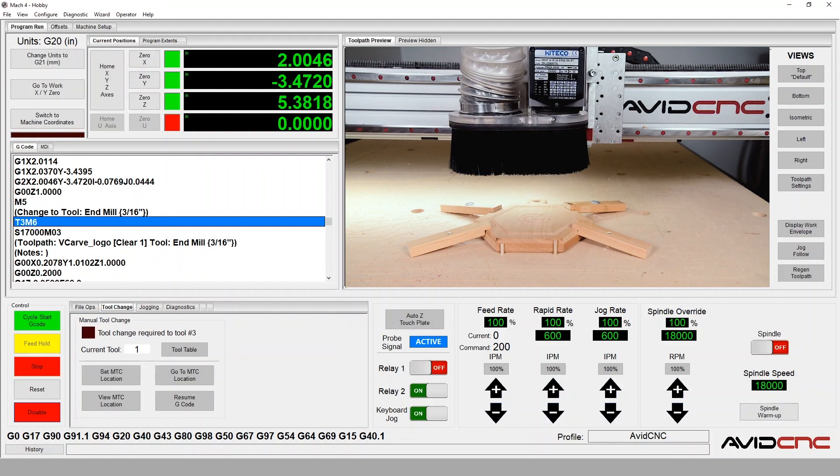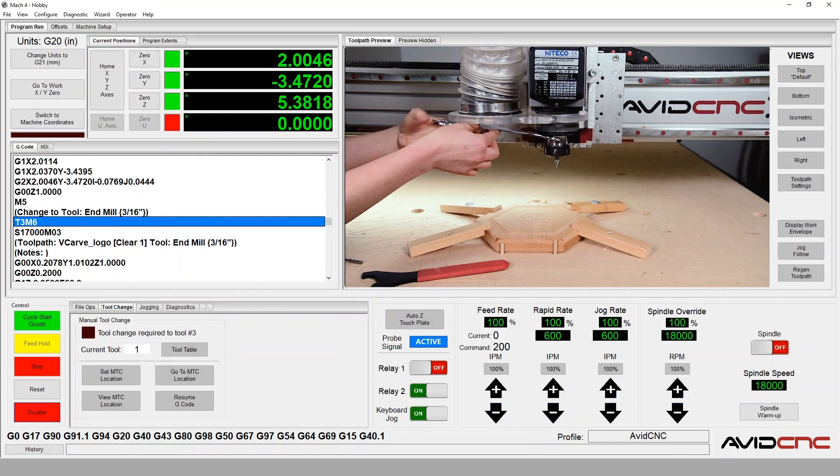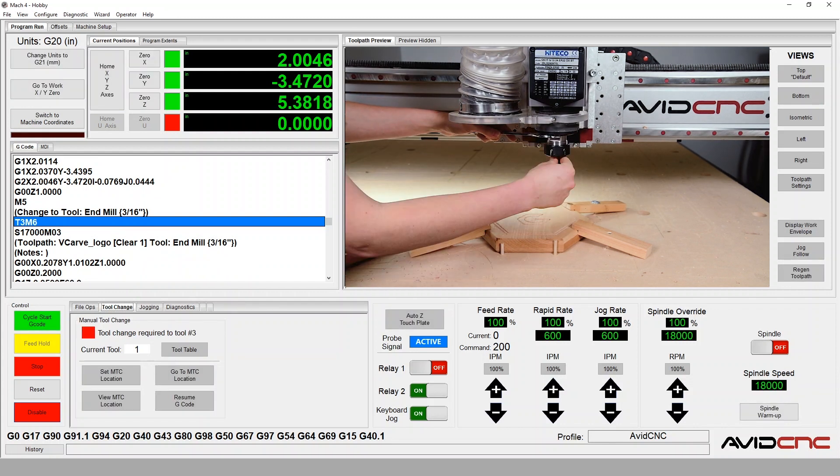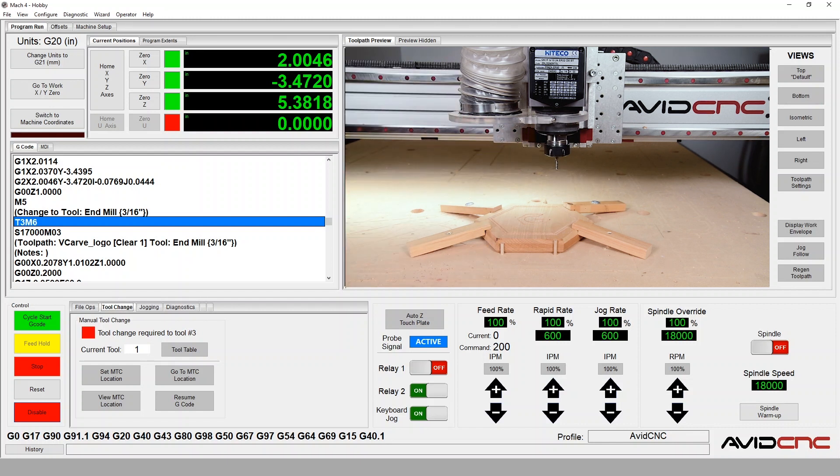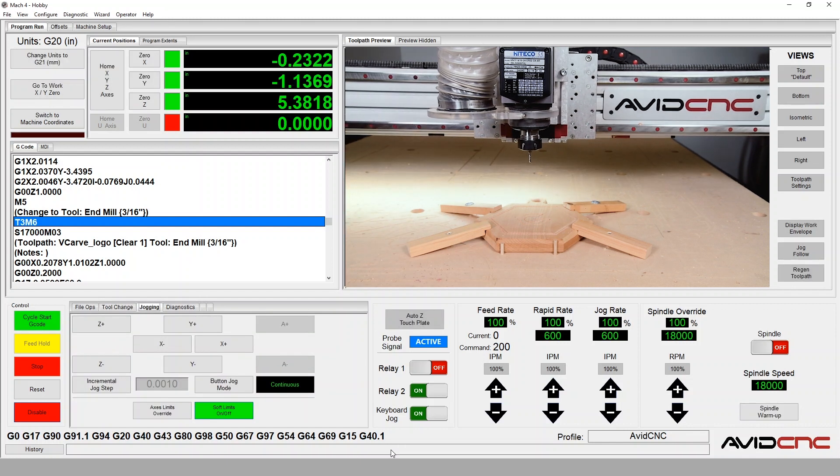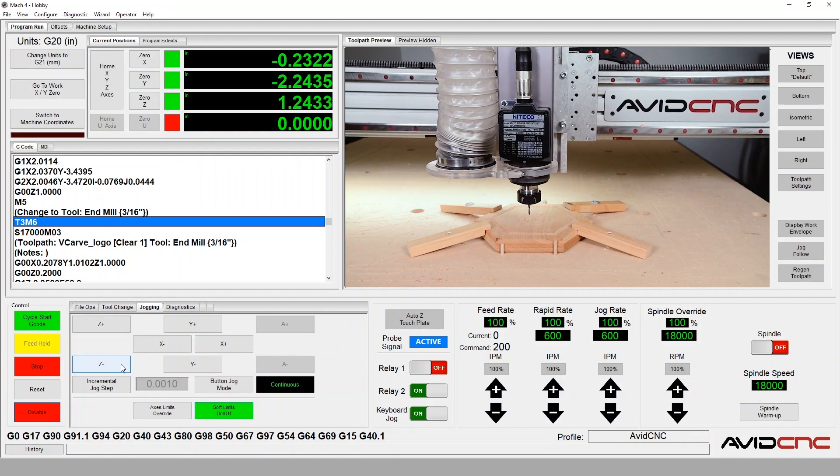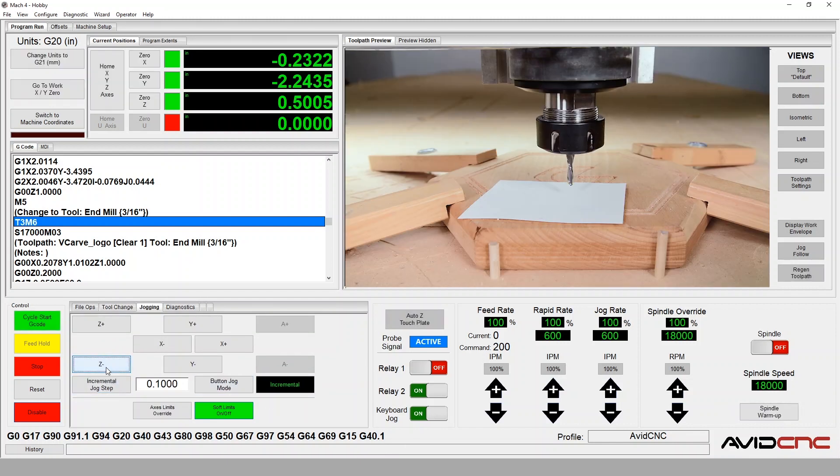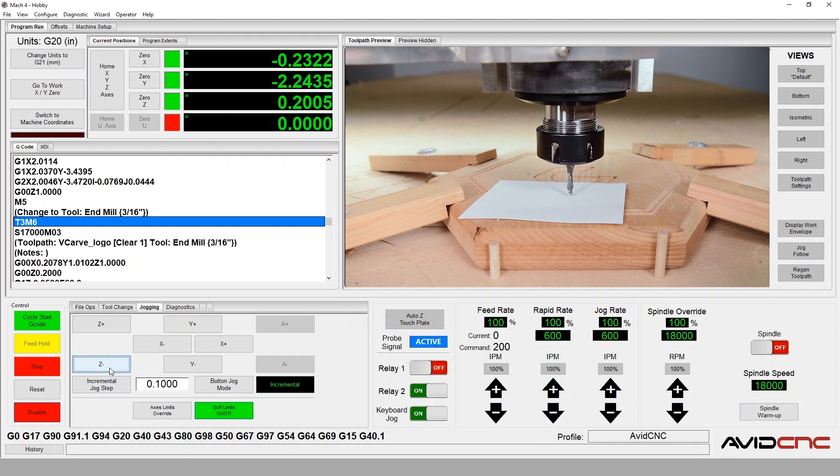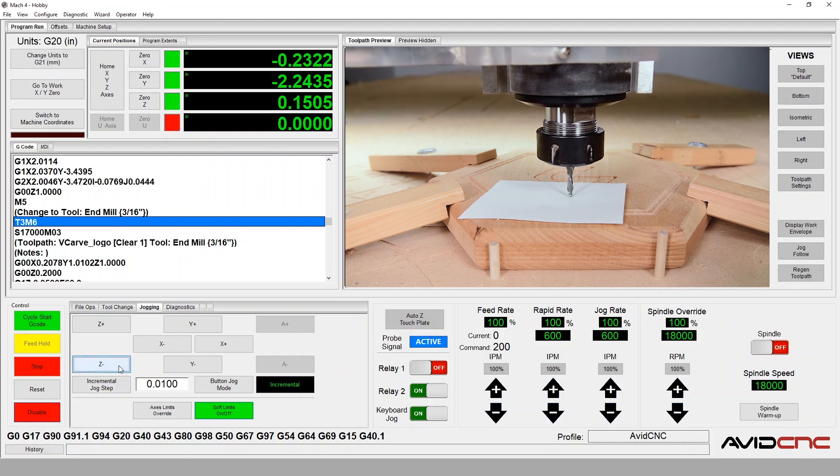The M6 code indicates a tool change, so I'll install the end mill. Now I'll repeat the paper method and lower the end mill using incremental steps until there's just the right space between the end mill and the material surface.